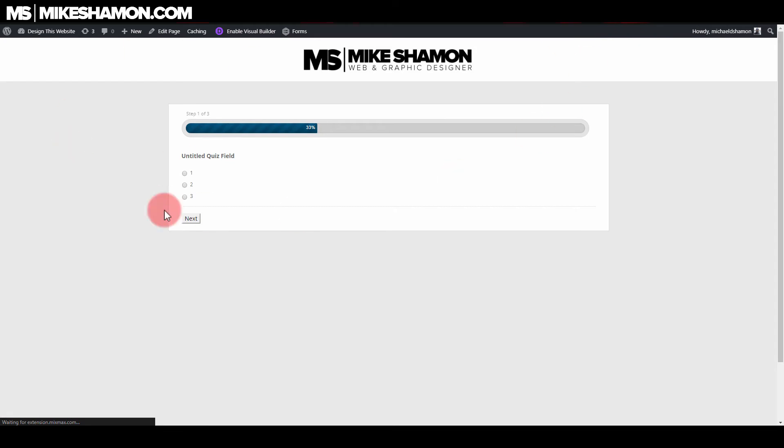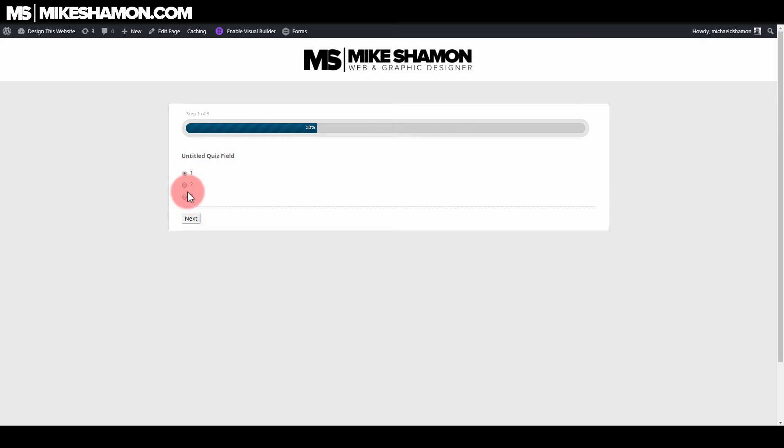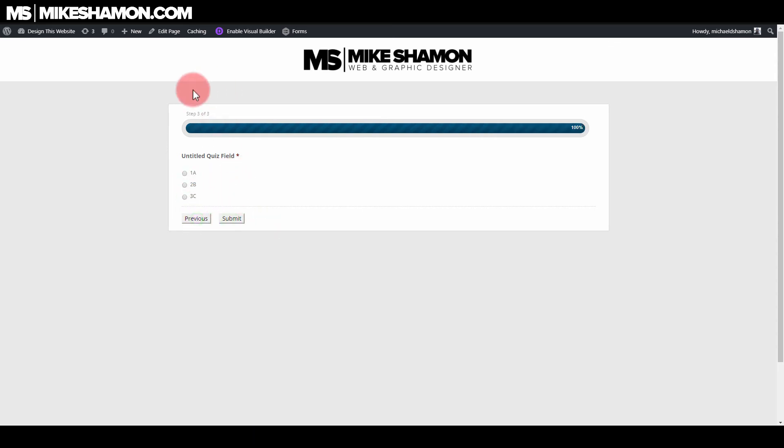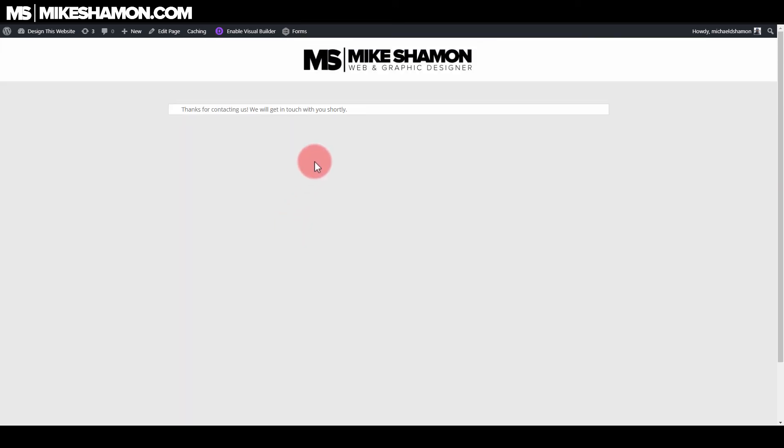All right. Now we have our form refreshed. And then you see, we have our step one of three at the top with our bar right there. And then we just go and select whatever one we want and go to next. And it will take us to the next page. All right. And there's the next page. Let me select what we want and go to next. And there's step three of three. And then you complete that and hit submit. All right. Then it submits it to the contact.